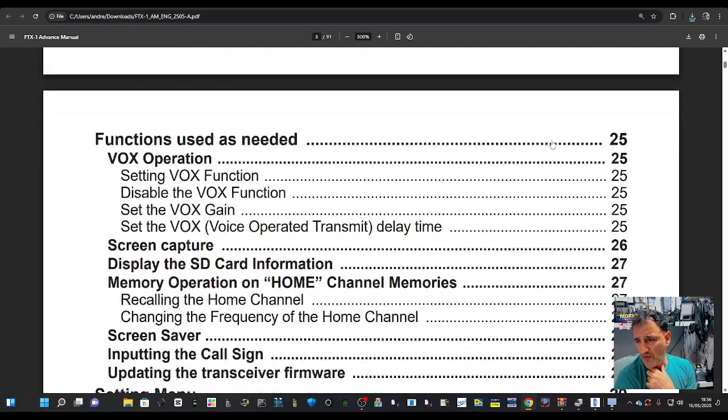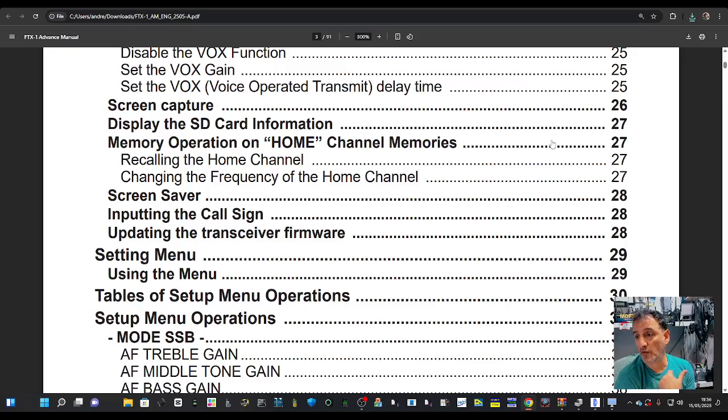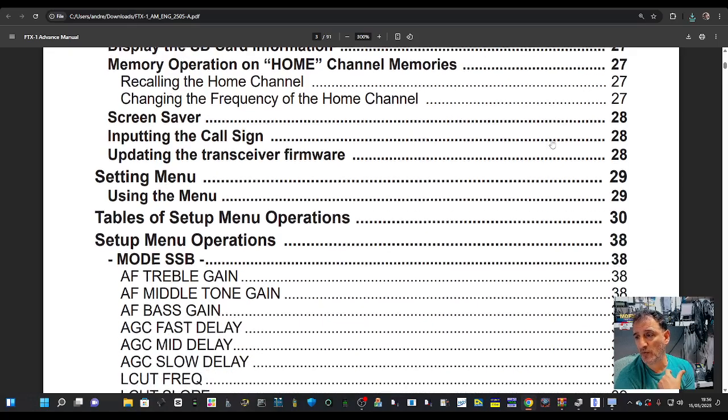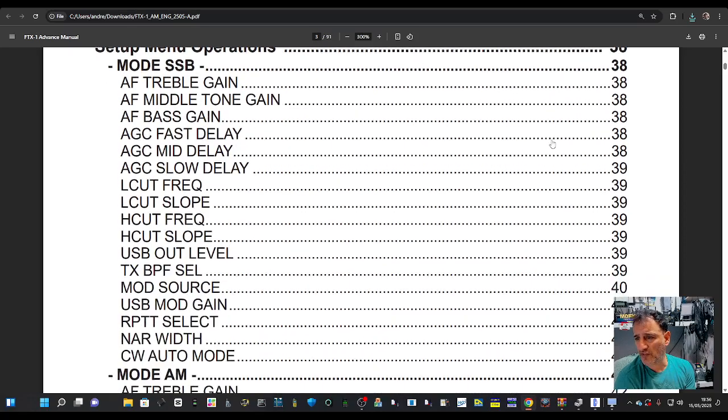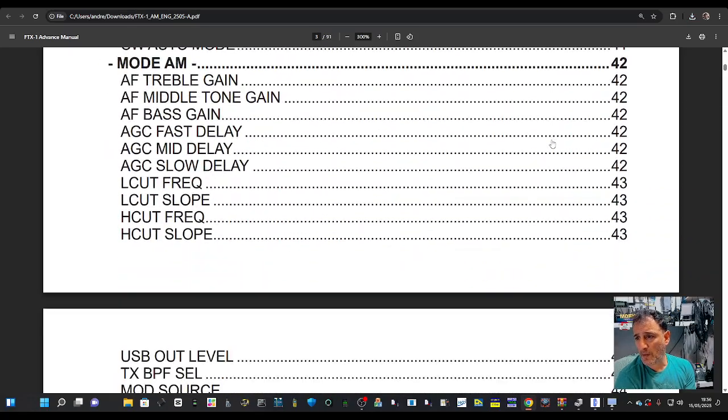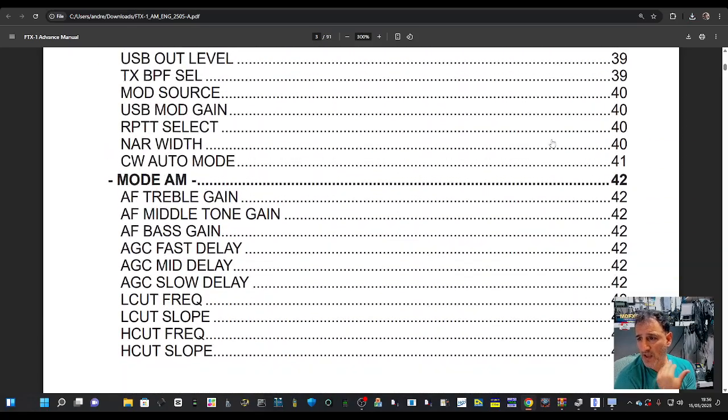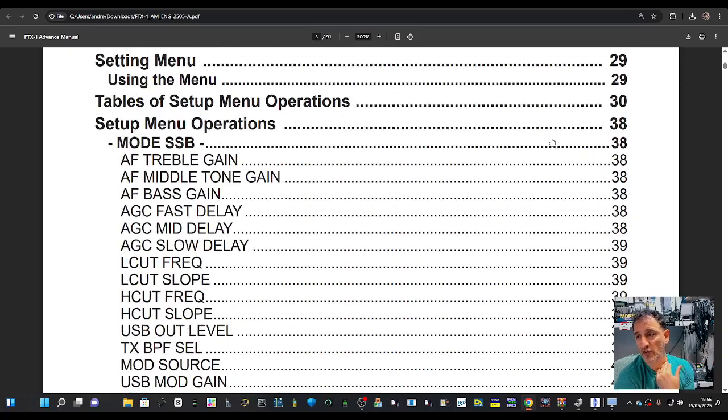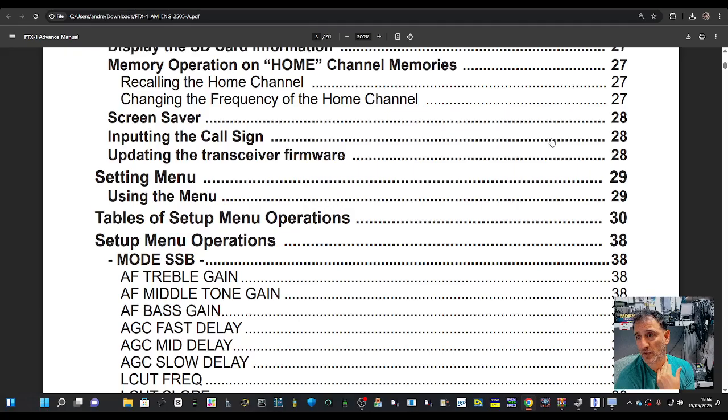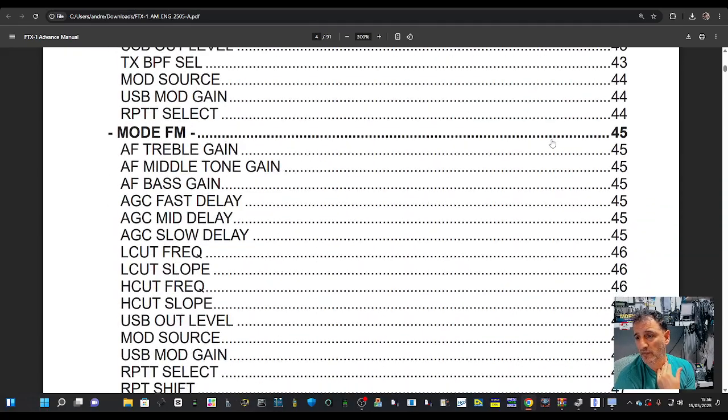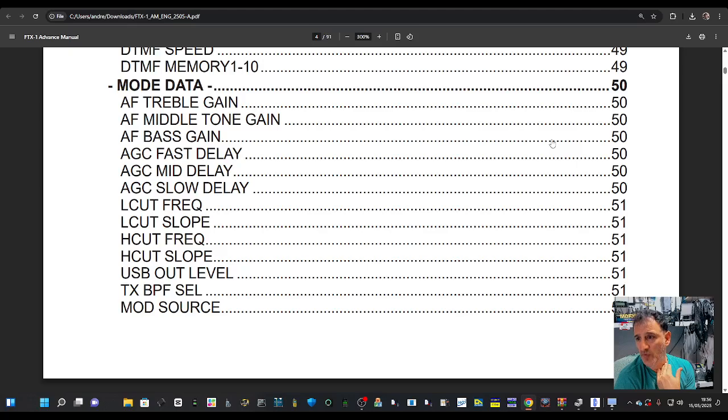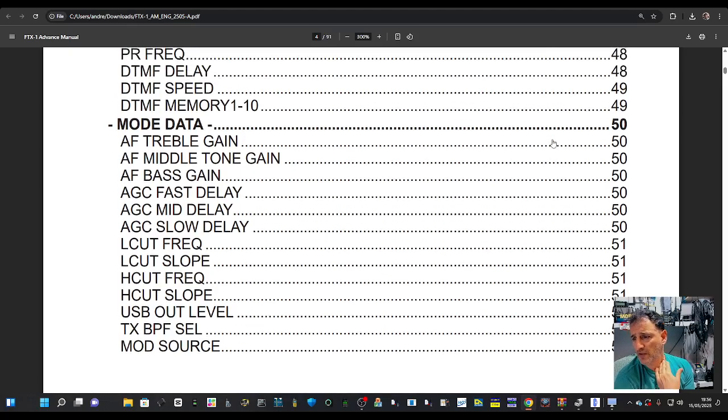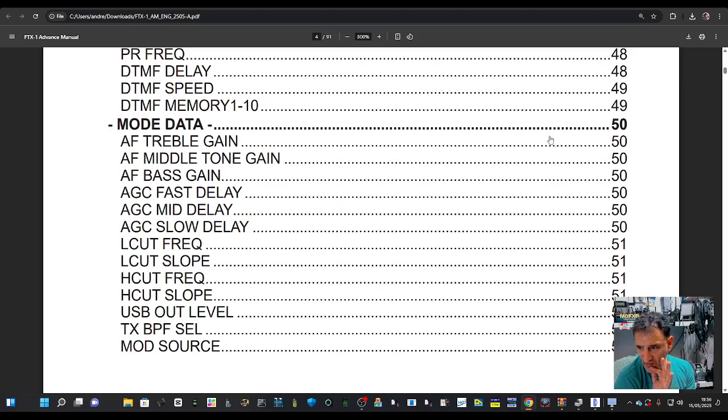Functions include screen capture, SD card, memory mode, setup menu operations. Mode AM—looks like you're going to adjust the audio. Going down through cool mode, data. Someone did spot the other day that there was a Bluetooth selection in one of the settings.